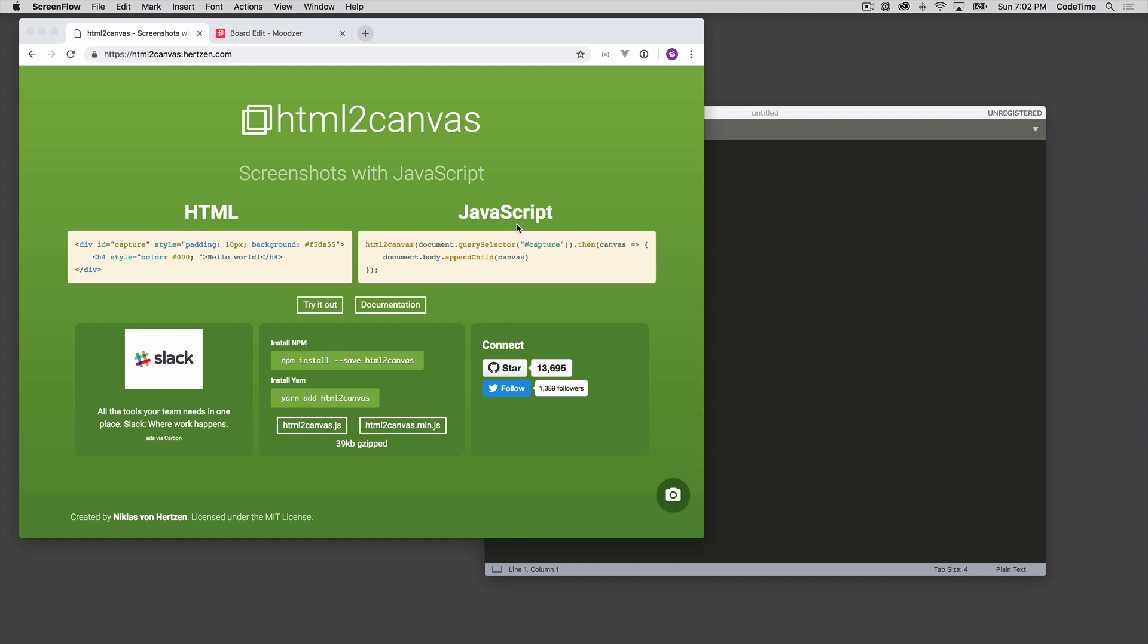So to get started with this, I'm on html2canvas.hertzen.com, and that is the creator of HTML2Canvas. You can see down here on this page that it has over 13,000 stars on GitHub. So quite popular considering it has just this one sort of purpose.